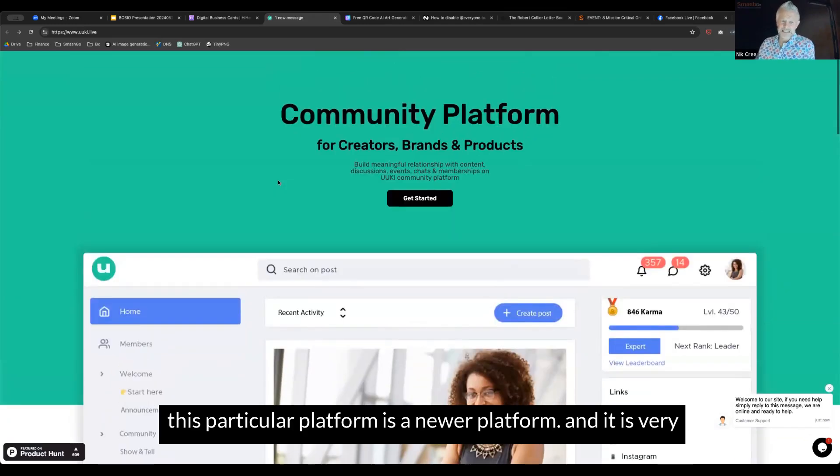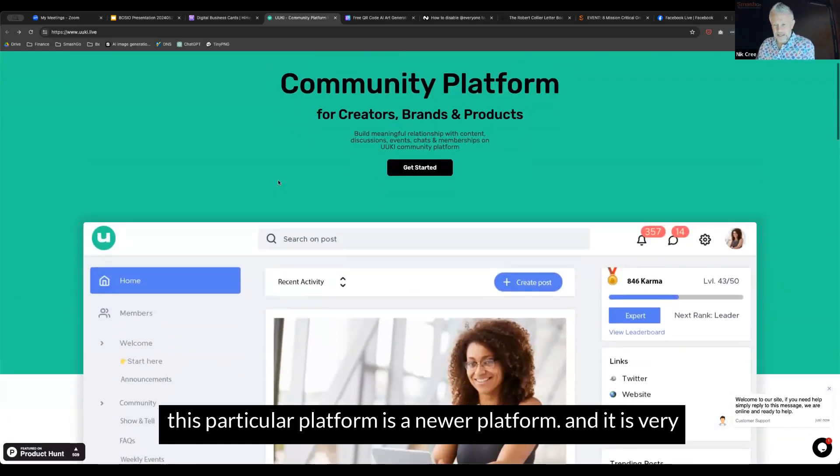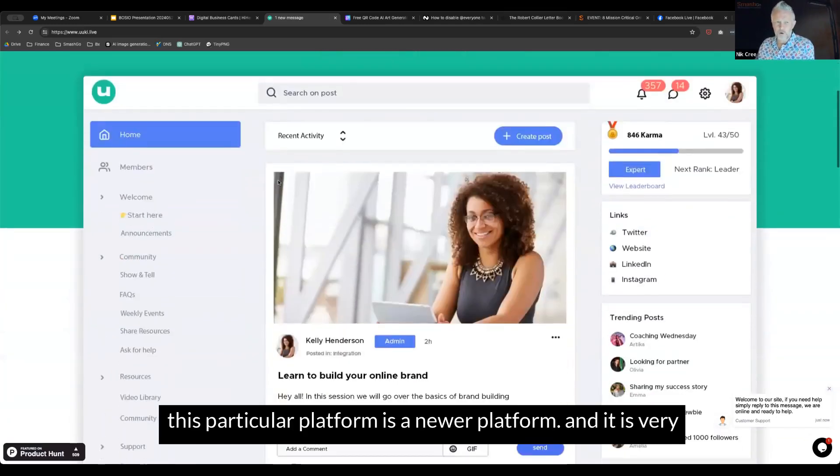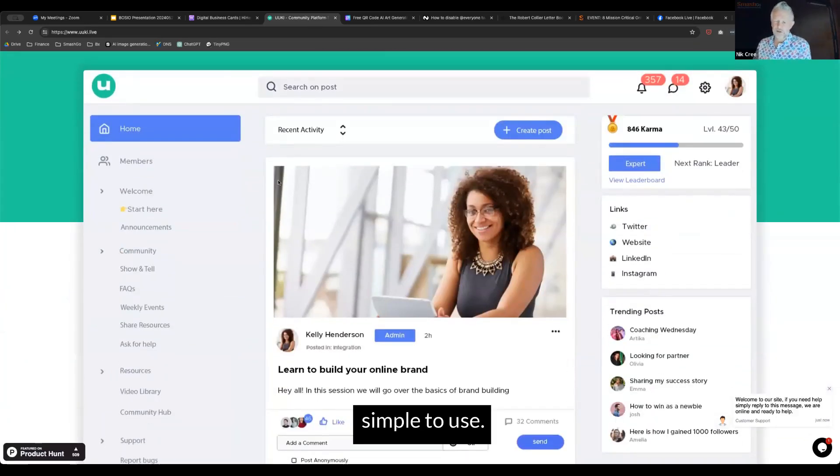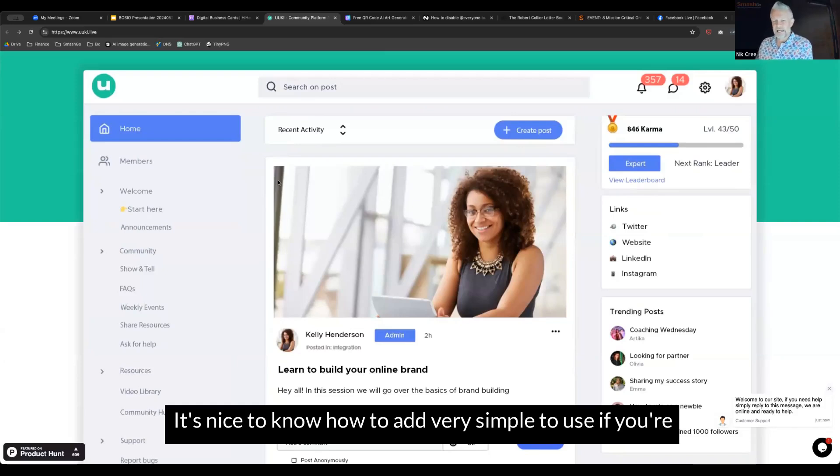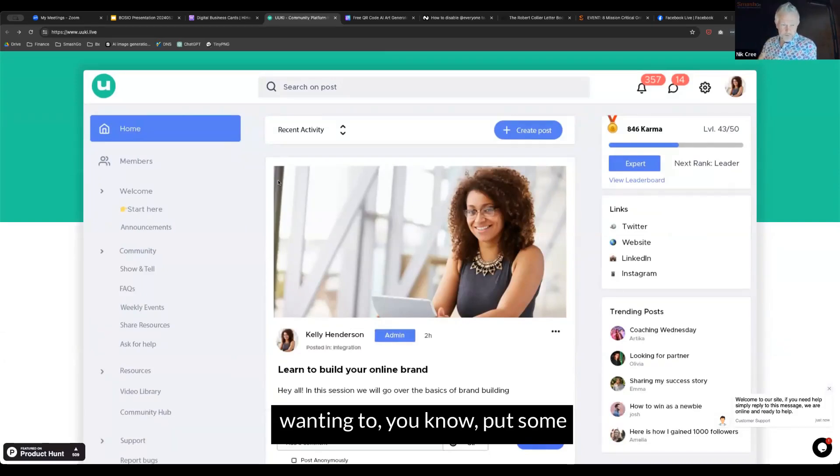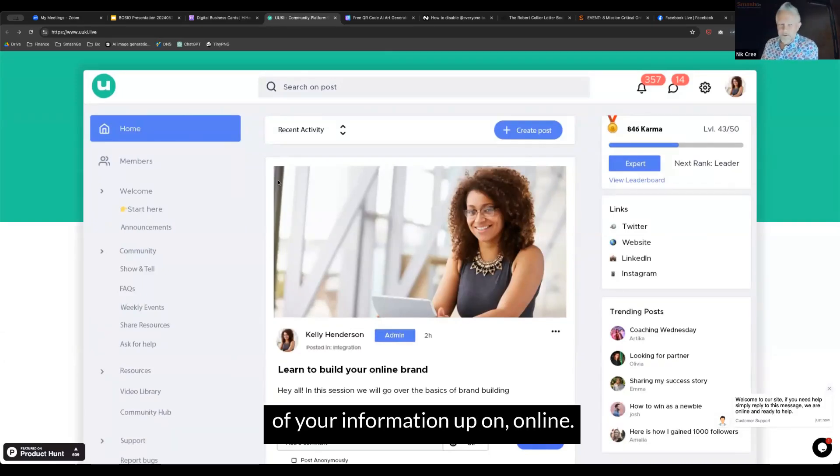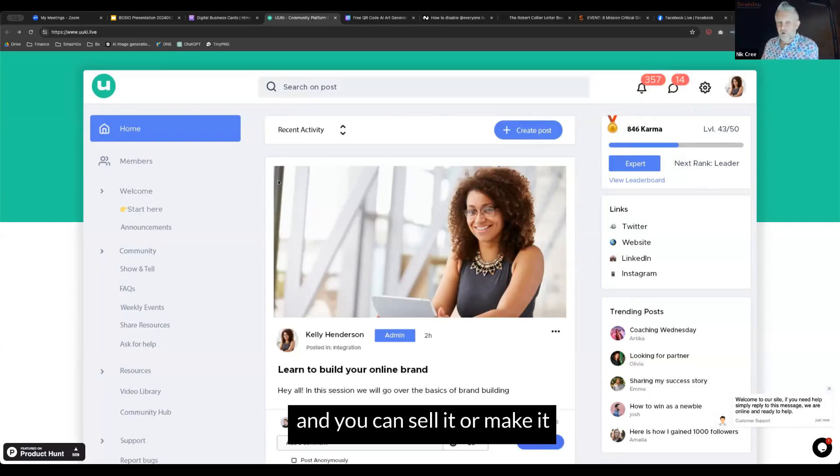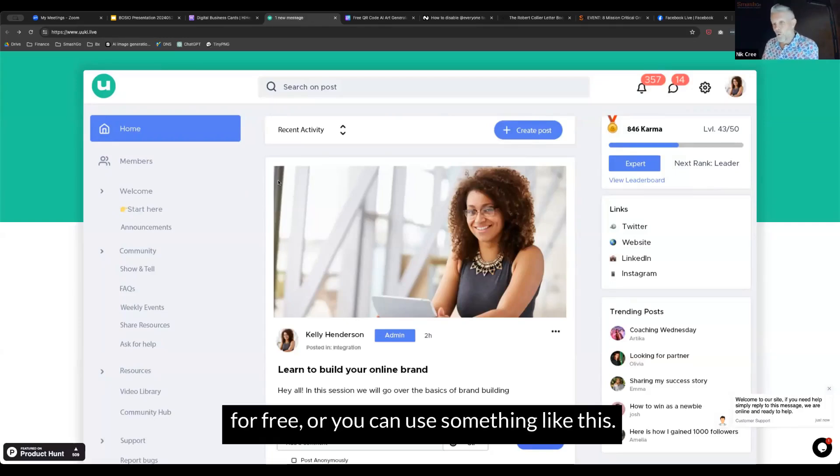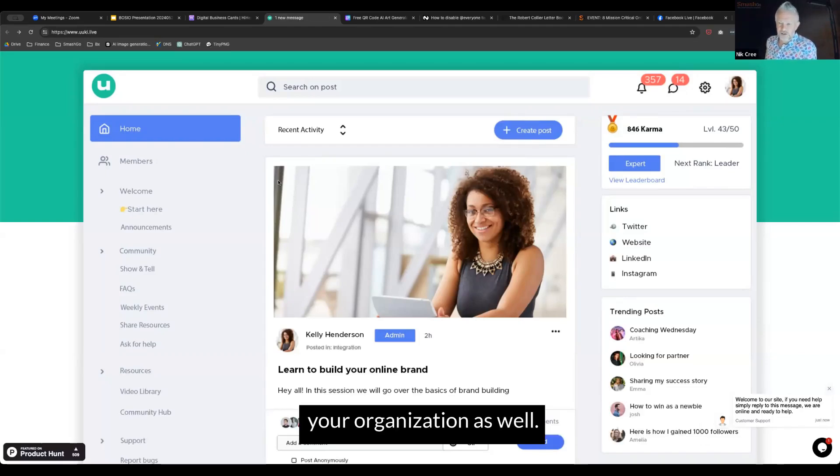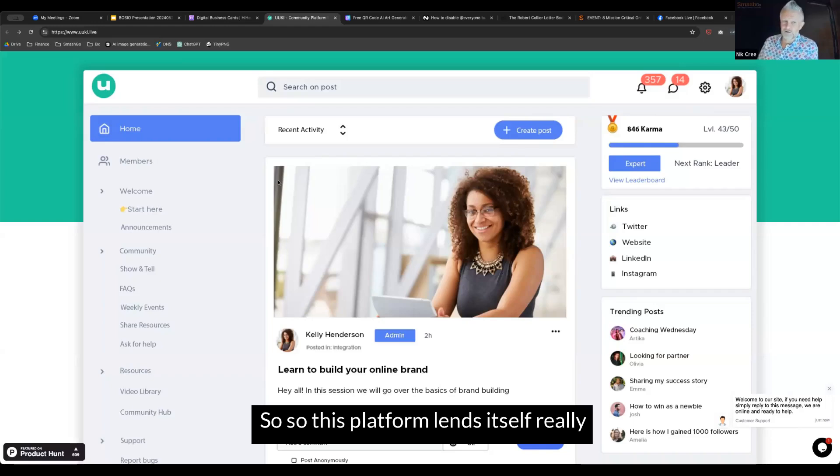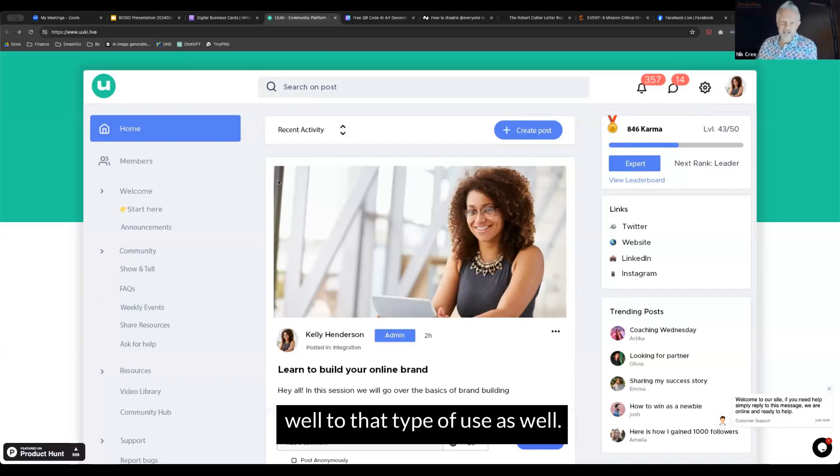The platforms have been getting easier and easier for people to use to create courses, programs, and trainings. This particular platform is a newer platform and it is very simple to use. You can sell it or make it for free, or you can use it for a training manual or systems and procedures for staff in your organization.